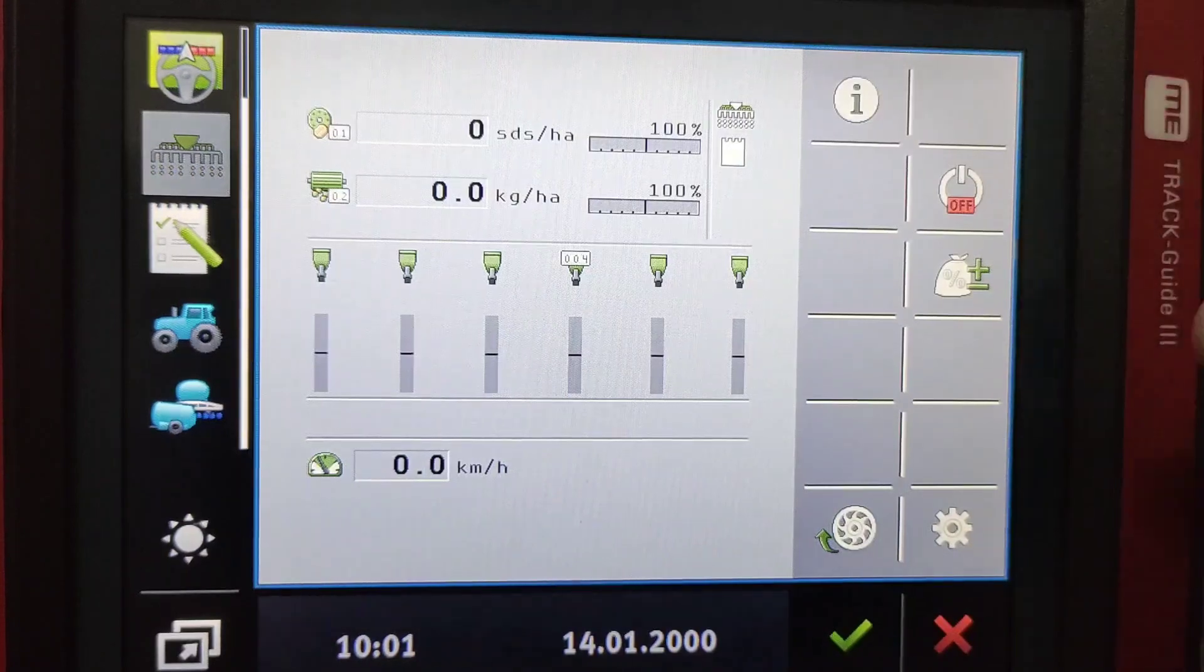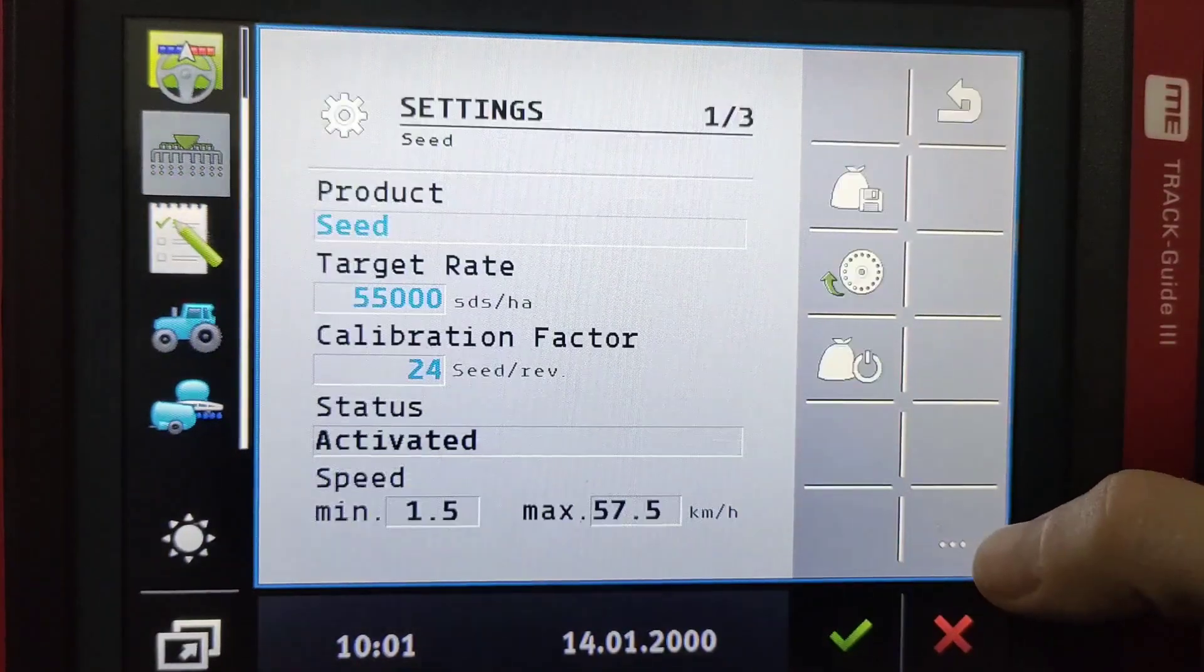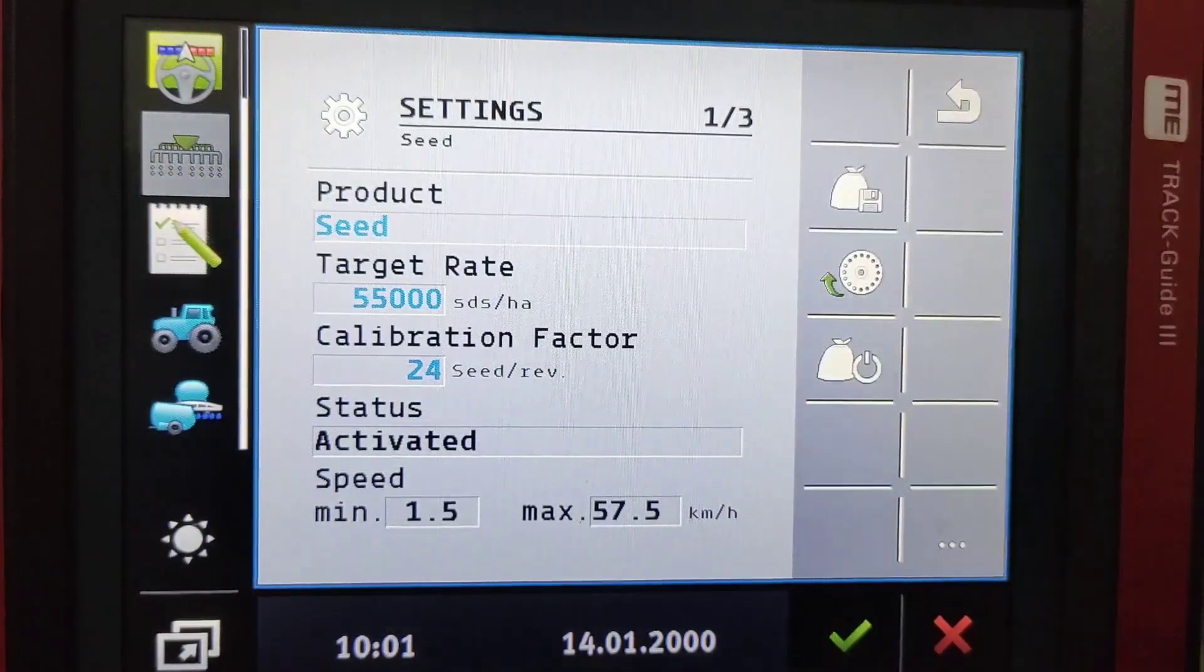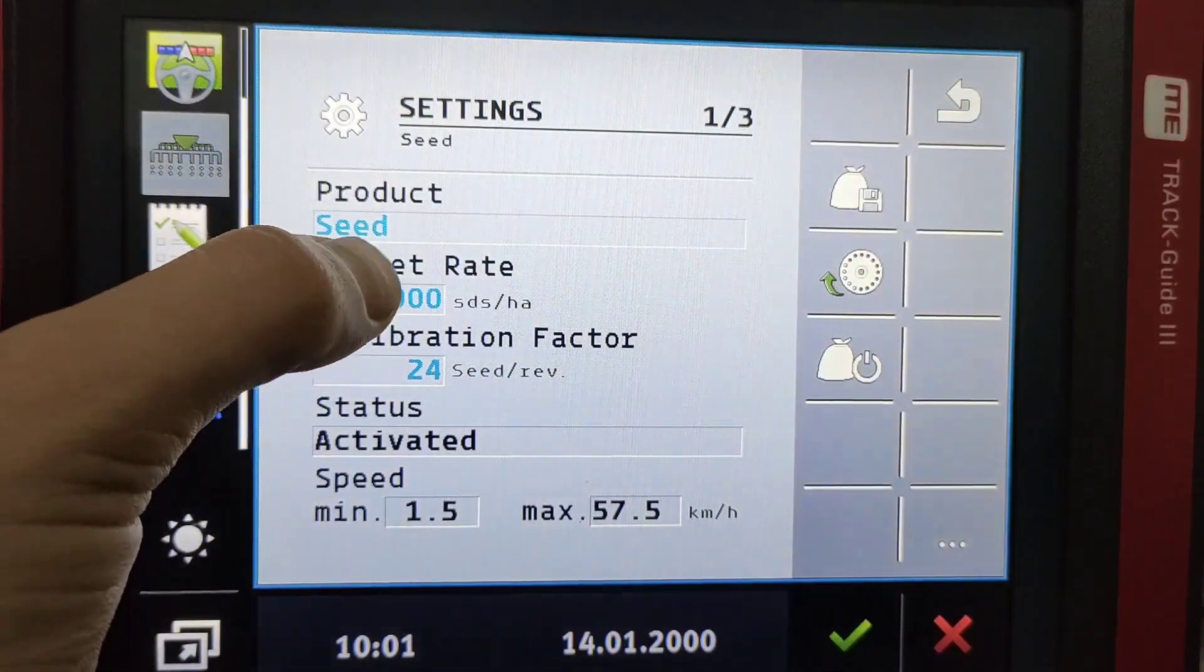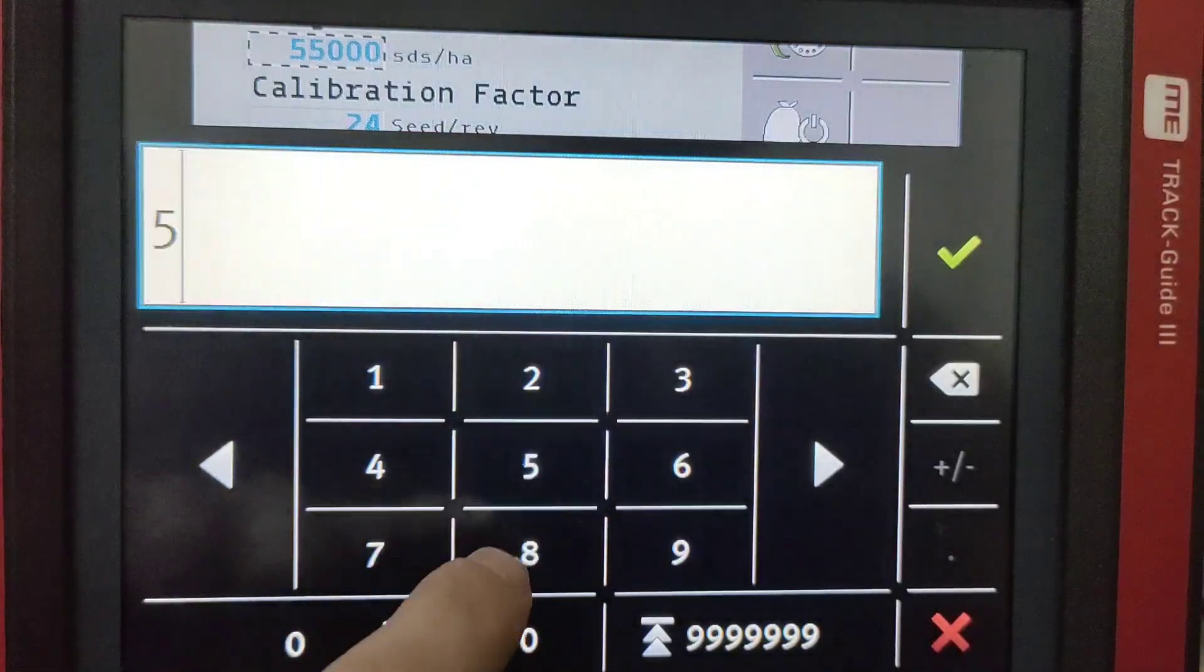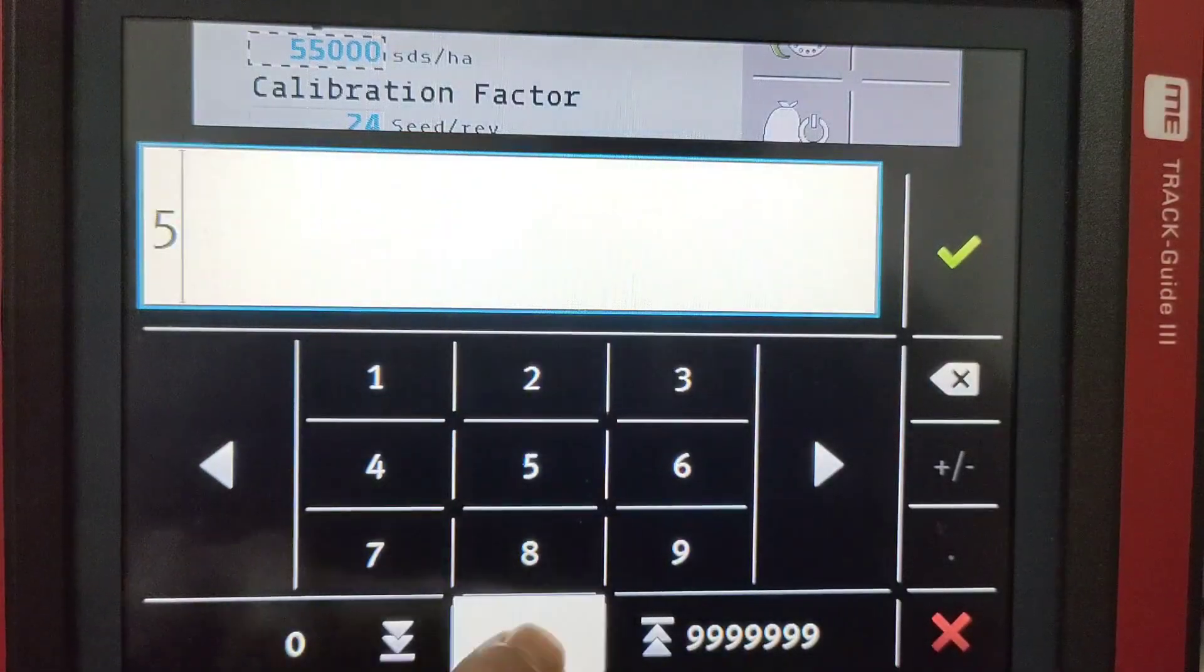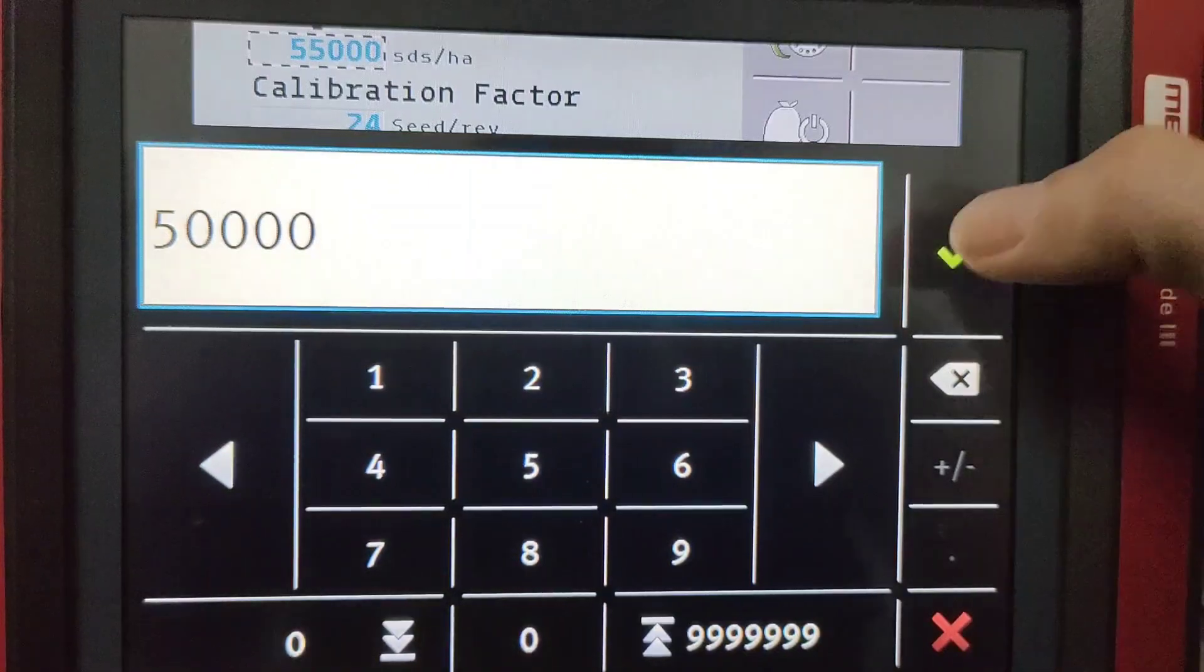But to set the target rates you can go to your settings. Your seed is always going to be your product one. To set your target rate we can quickly change that to 50,000 plants.